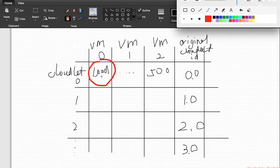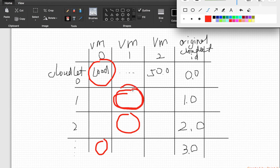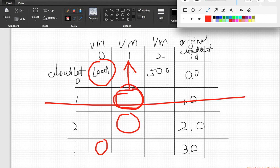What does min-min mean? First, we search each row to find the earliest time — the minimum time it takes for a virtual machine to finish a cloudlet. We do the same thing for all the cloudlets, getting 10 temporary results. From these temporary results, we pick the minimum. Say the minimum points to virtual machine 1, then we assign that cloudlet to virtual machine 1, remove it from the matrix, and go to the next iteration.